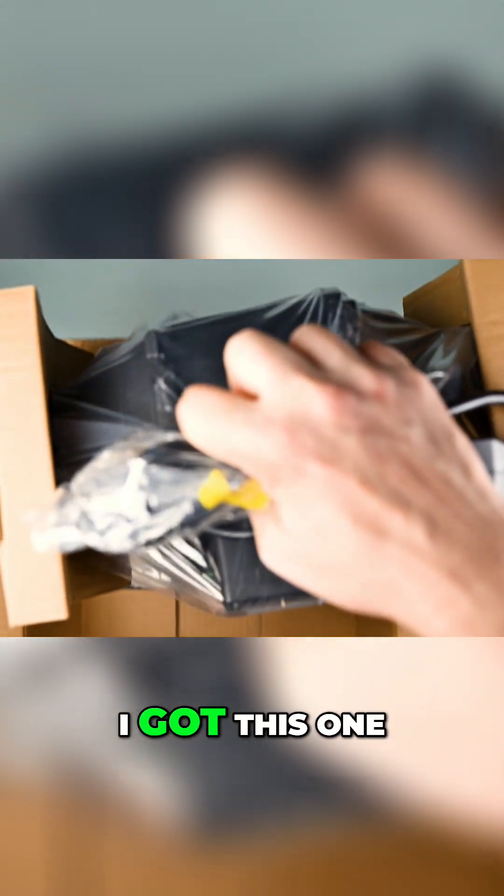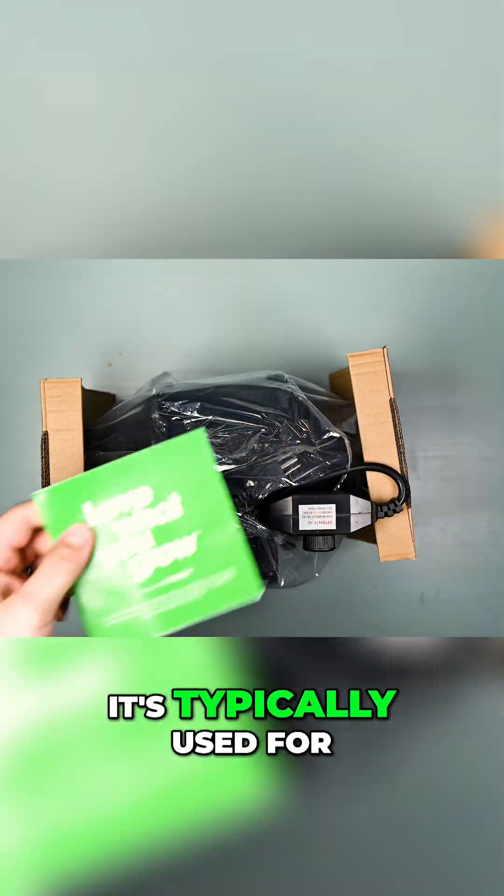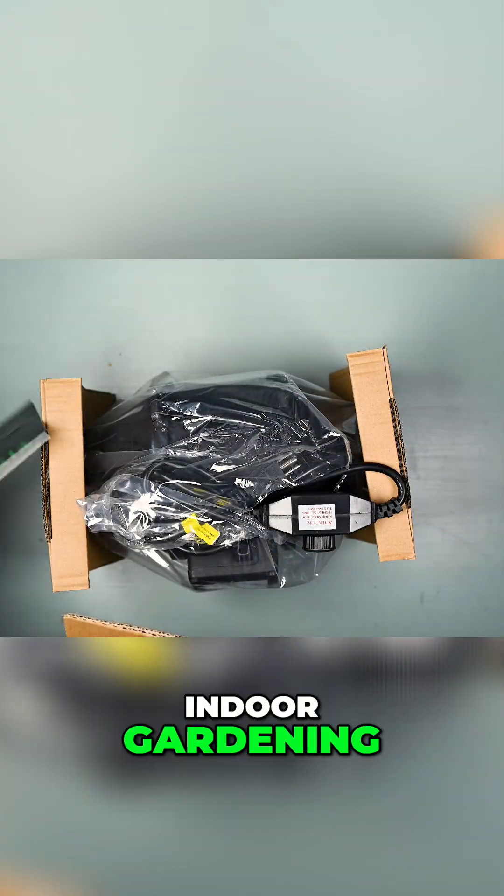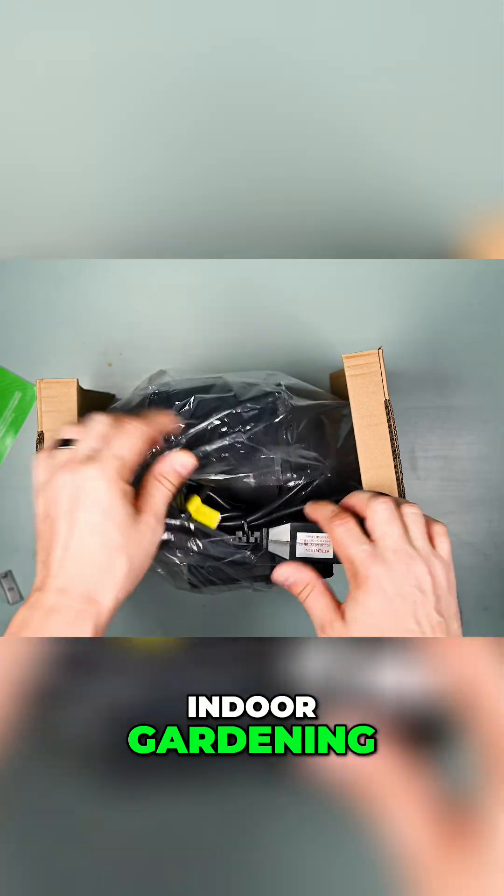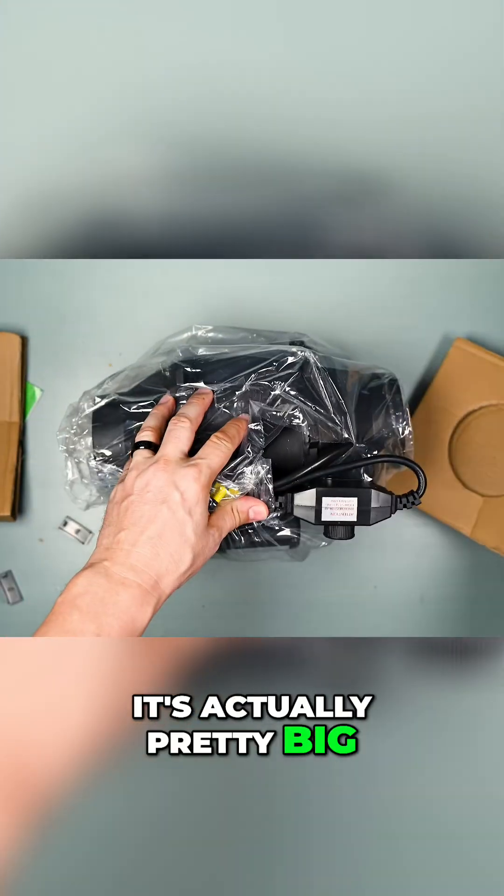I got this one on Amazon. It's typically used for indoor gardening. It's actually pretty big.